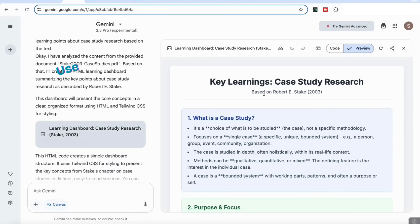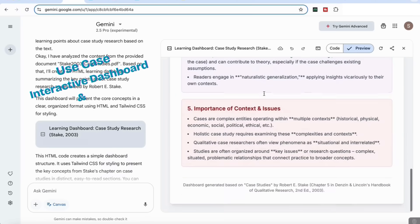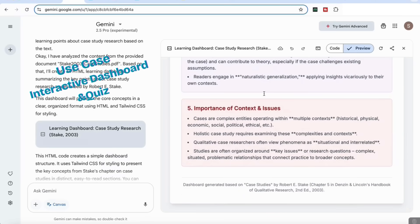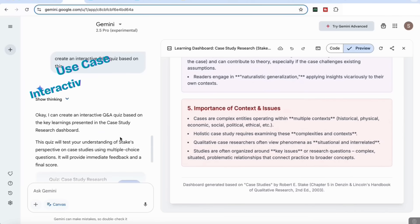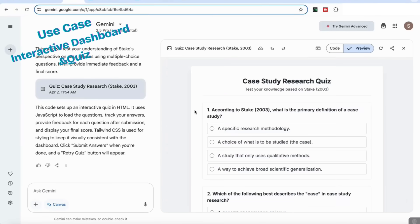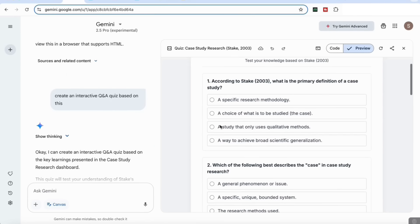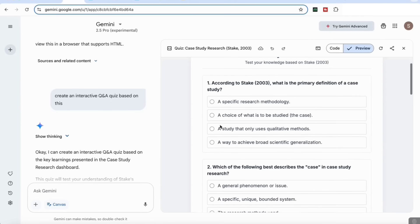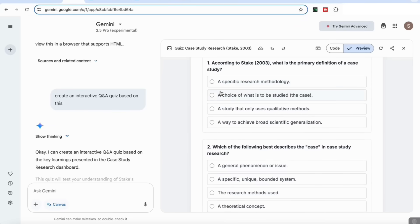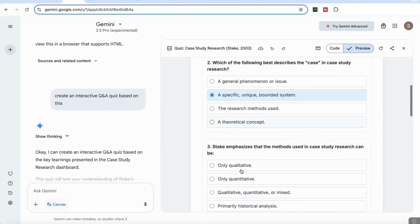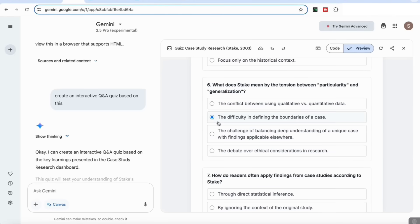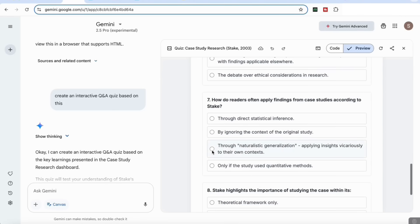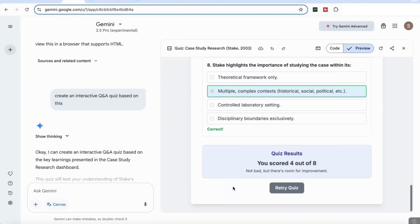You can also use it to create a dashboard from any of your articles as key learning materials like I've done here. Once you're done, you can also ask it to create a quiz based on that. I've just added a follow-up question here to create an interactive quiz based on the article that I've attached. Then it's come up with this really nice looking quiz and it's interactive, so I can choose the responses I want. Once I'm done with selecting all the responses, I can then submit, and what it will do is that it will give me the results straight away. So lots of different ways that you can use this Gemini 2.5 Pro.